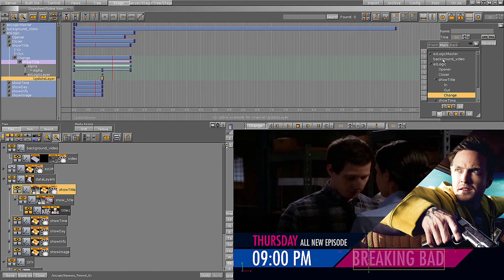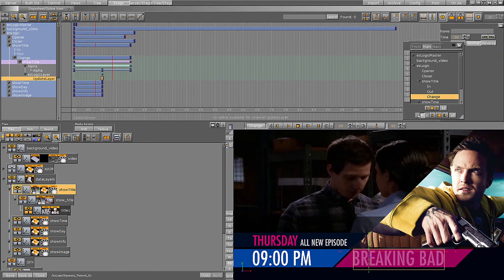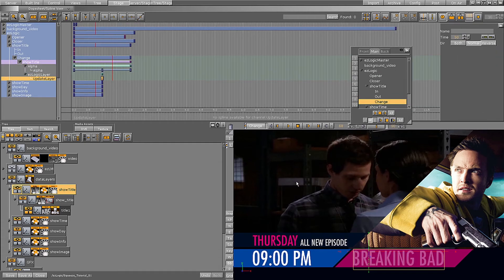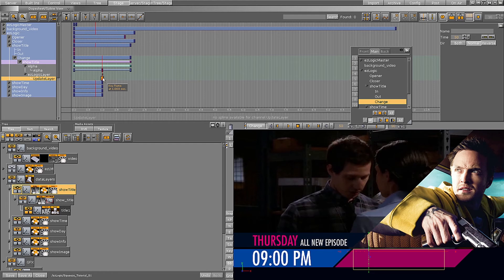We will explain this in more detail in another tutorial, but in general this is a trigger to update the data in the scene. It is best to place the keyframe anywhere in your timeline where the data is not visible on air. So in this example, I will place it when the alpha animation is at 0%.